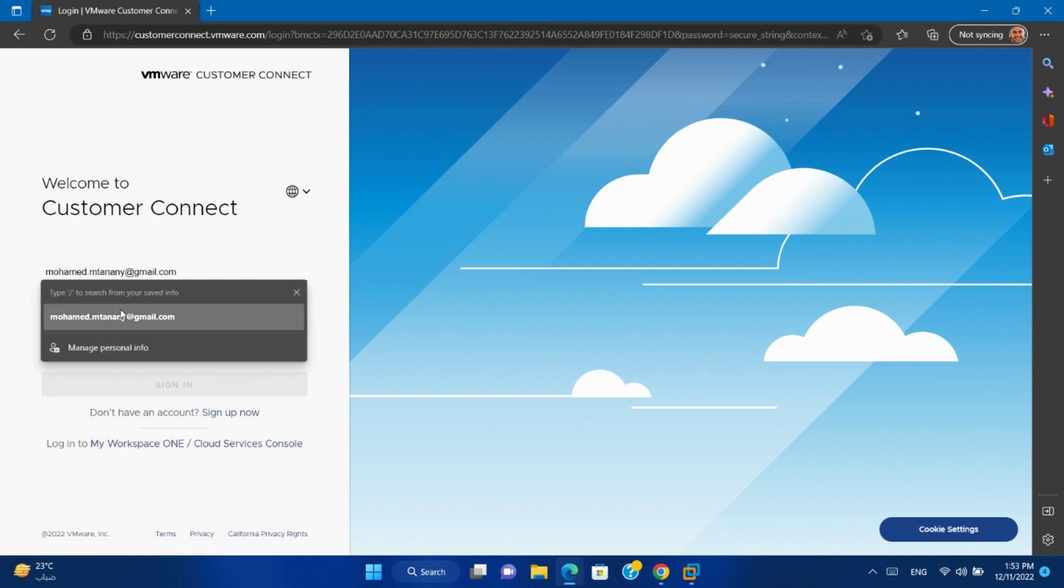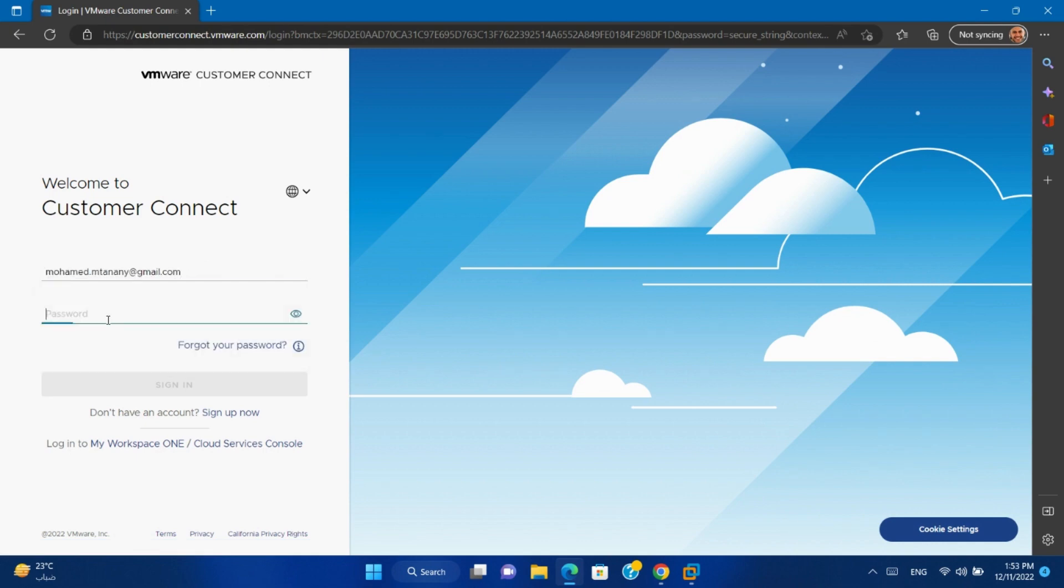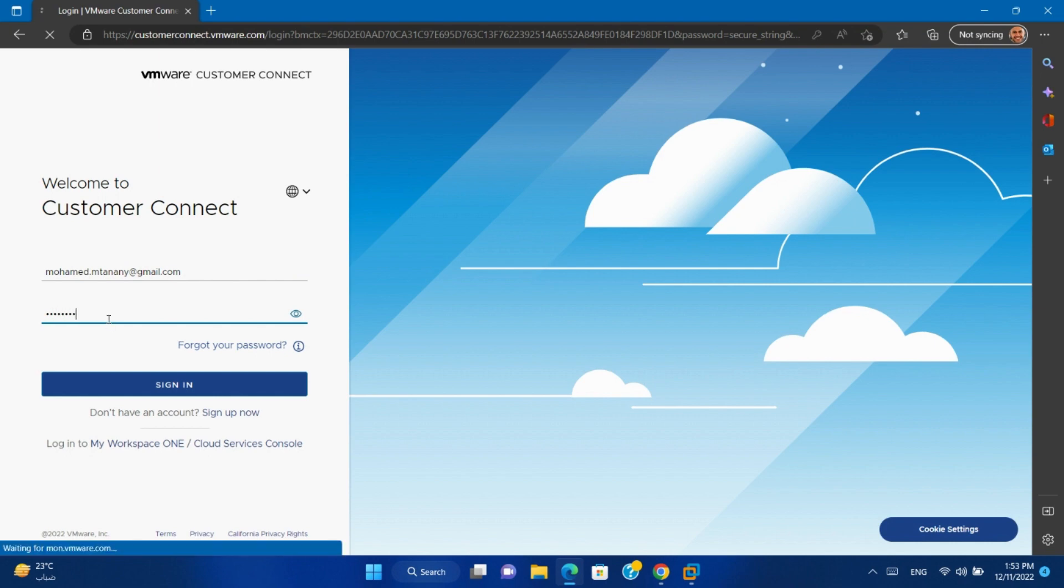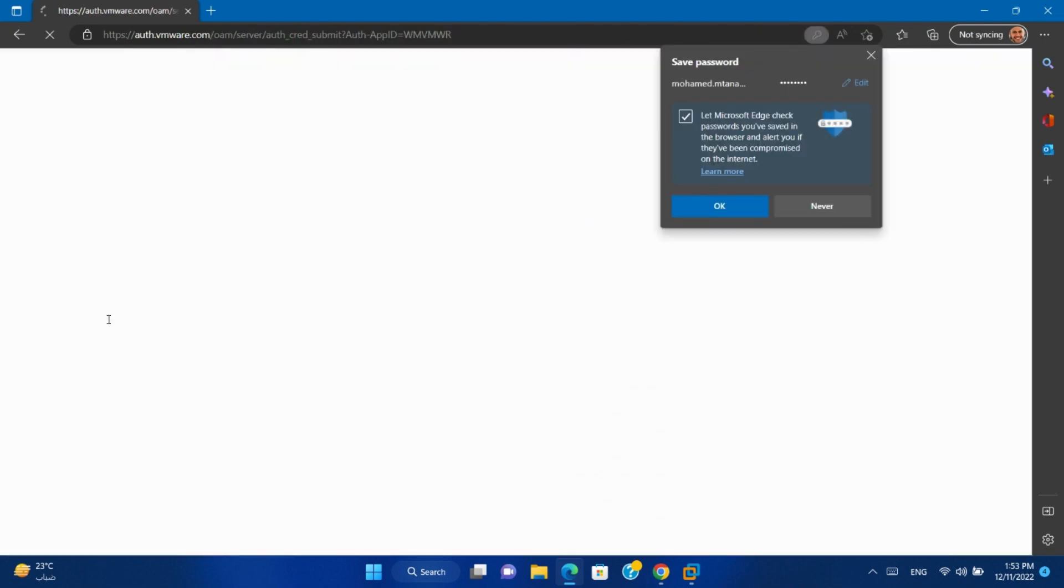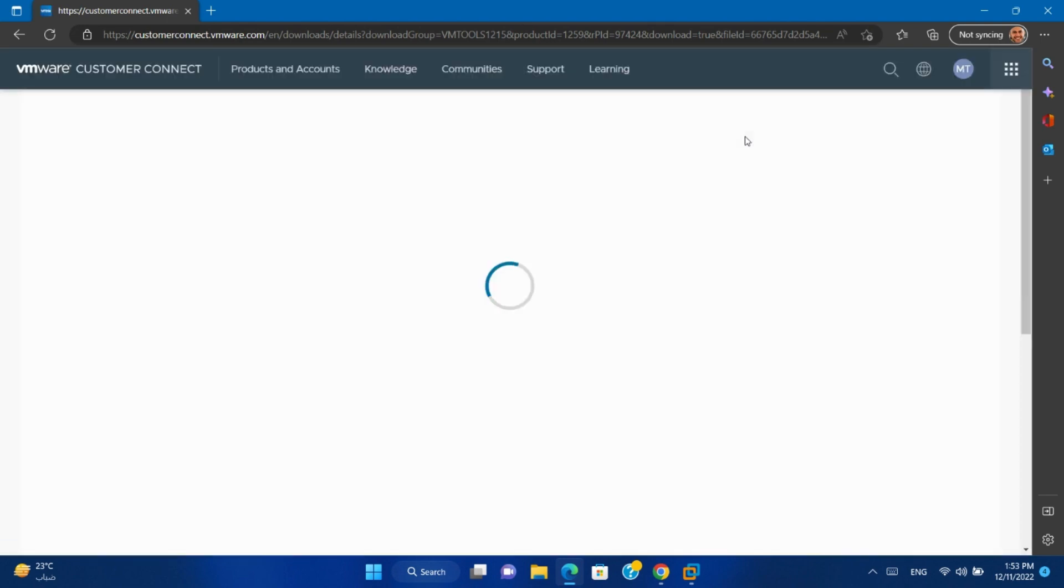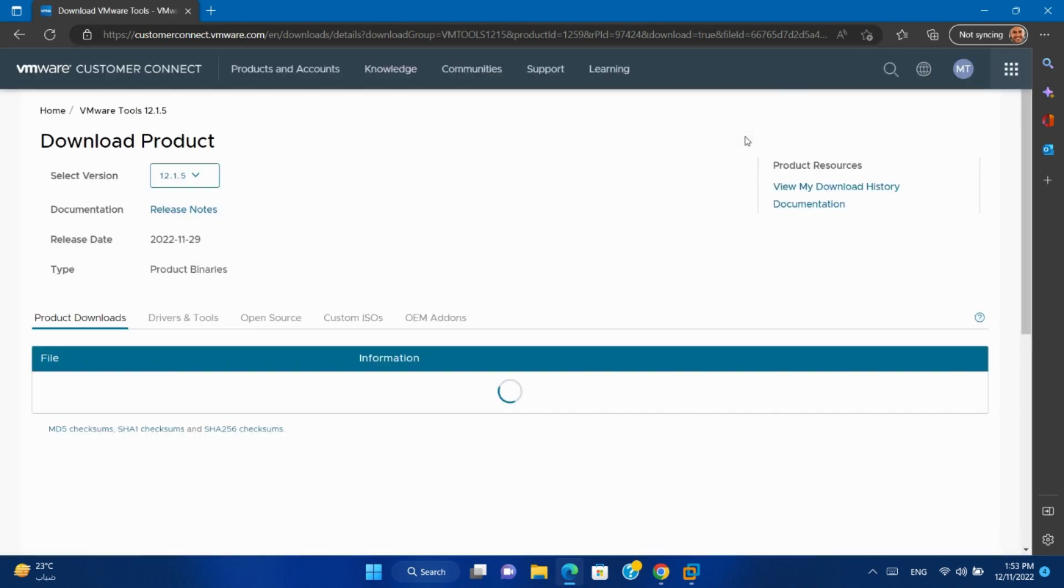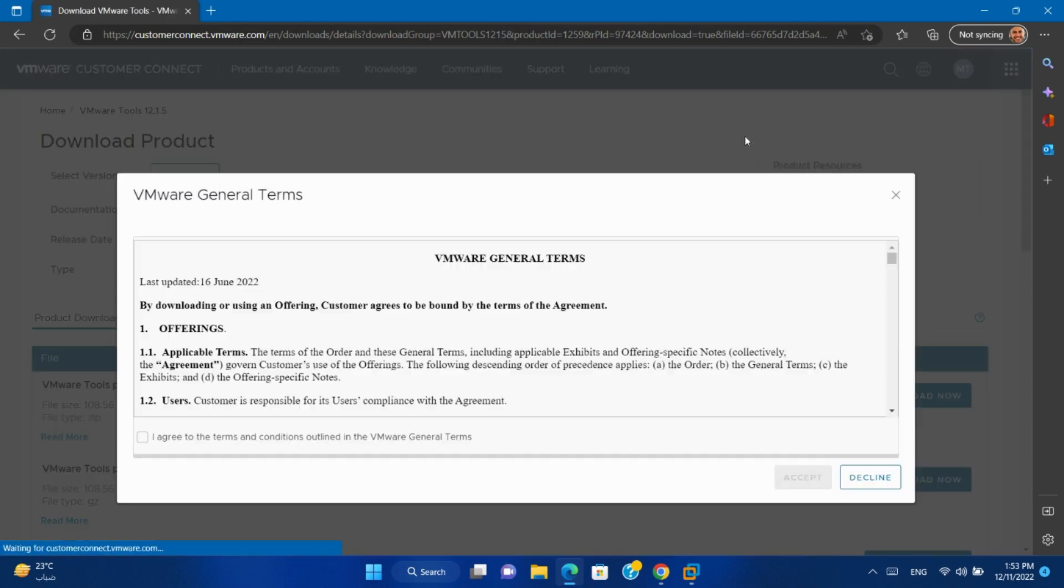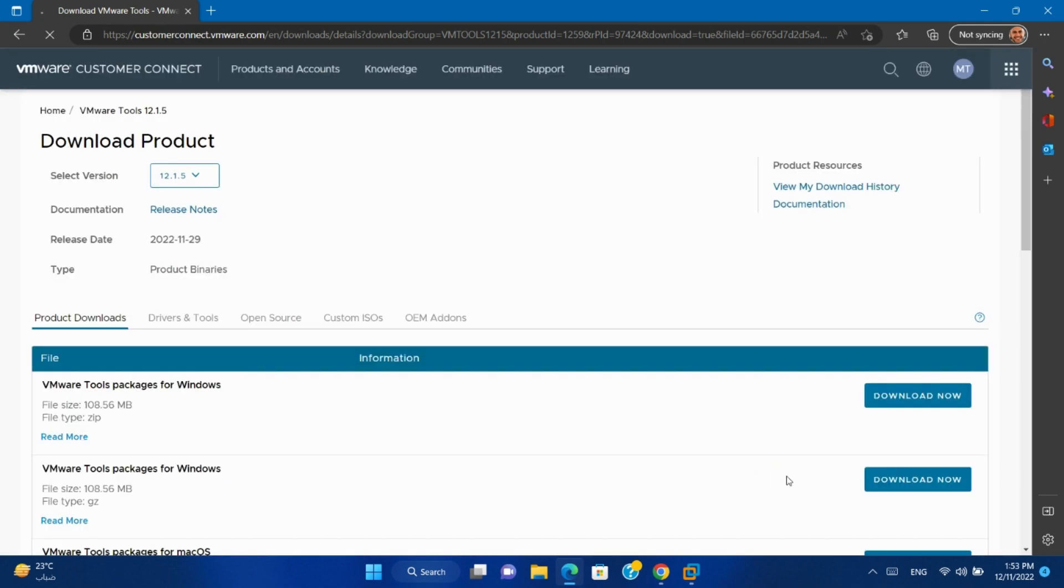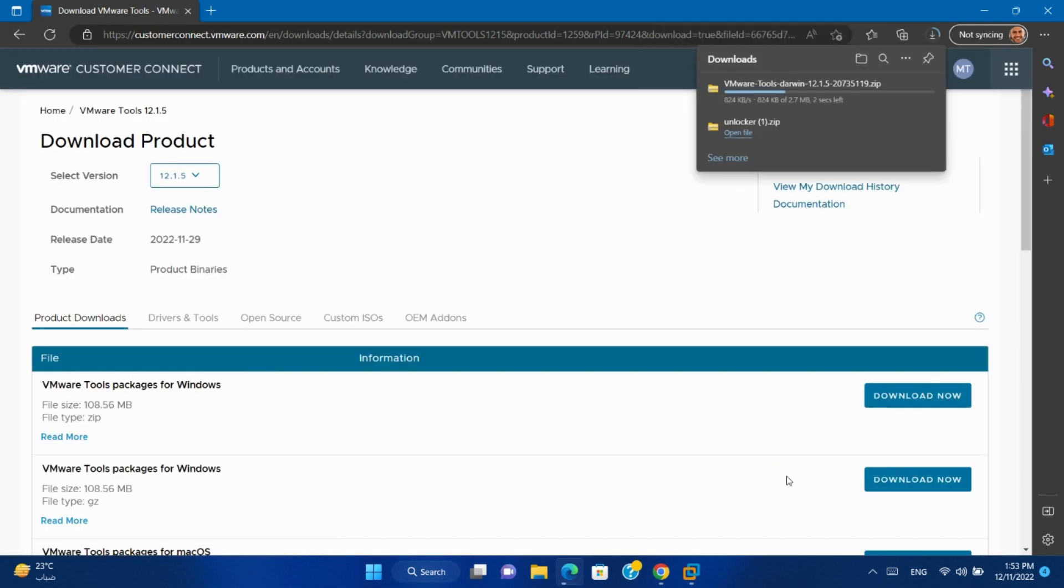But you have to create an account on VMware site if you don't have an account. Check I agree. Accept. The file will be downloaded.